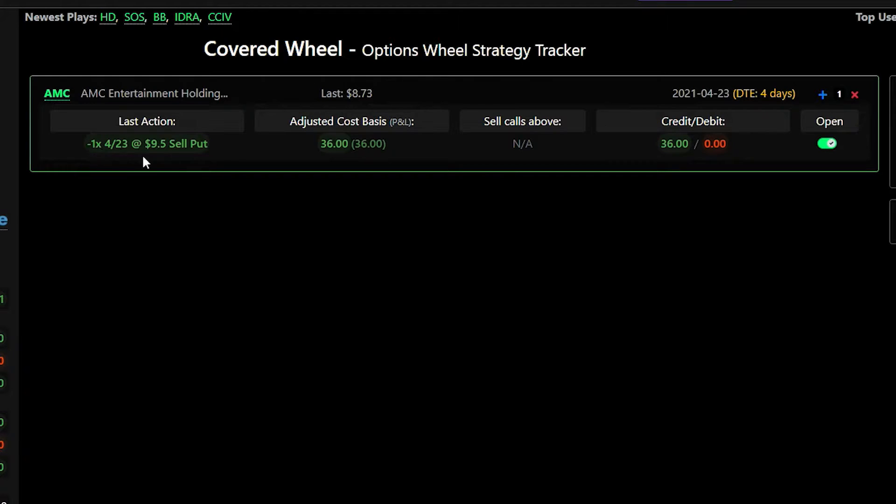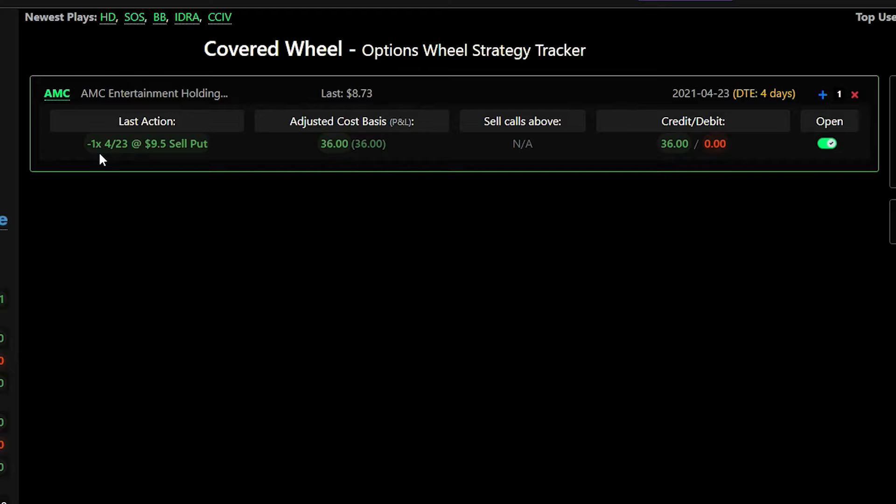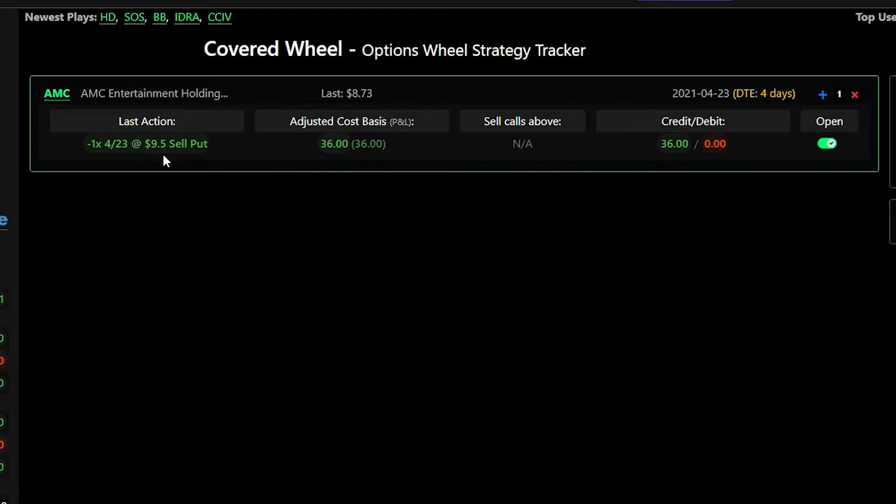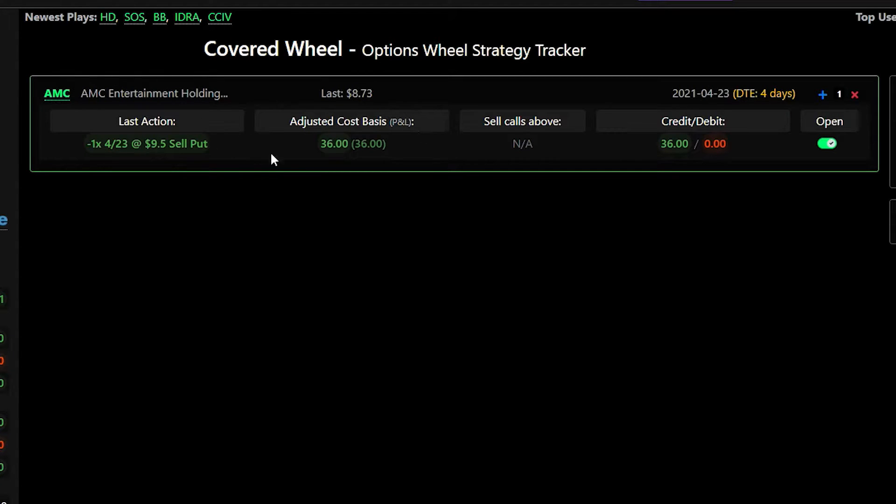So in this case this is option notation saying negative one means you sold a contract. The X just means times. So one contract for April 23rd at a $9.5 strike price and we sold a put which is what we do when we do a cash secured put.